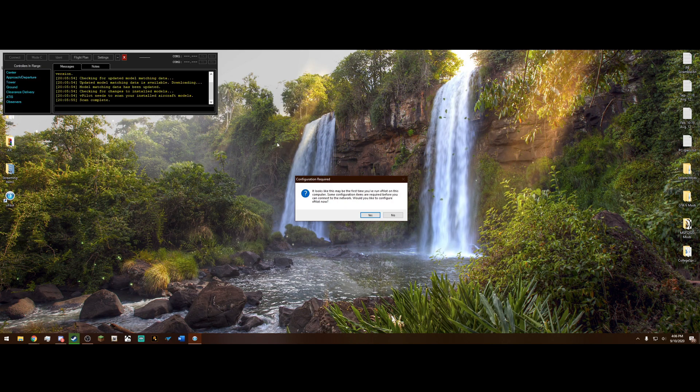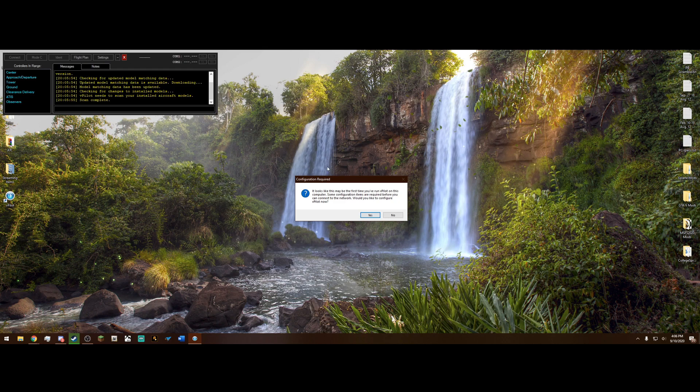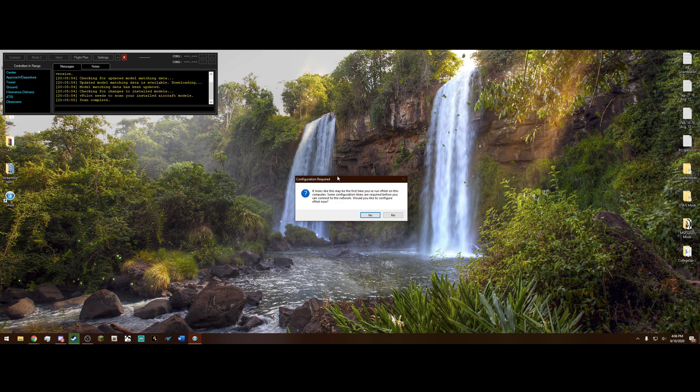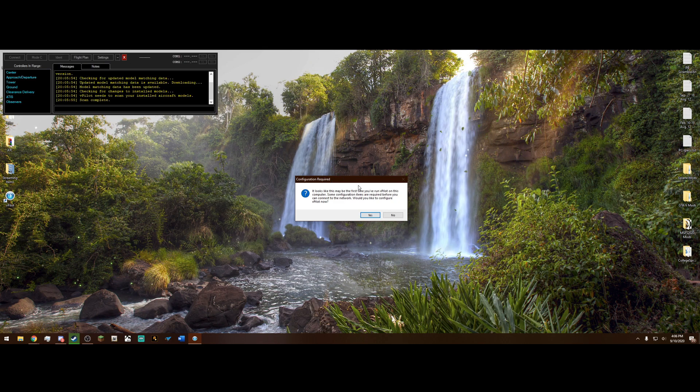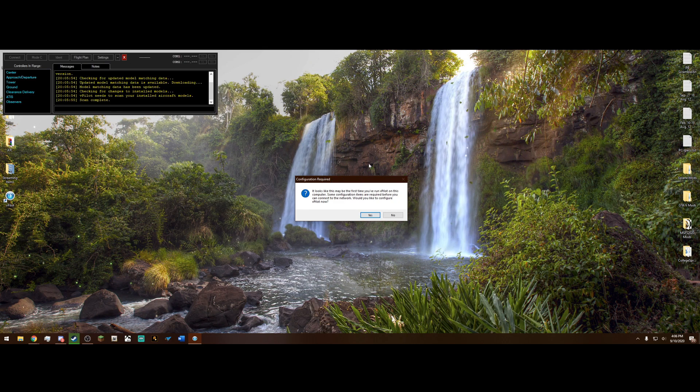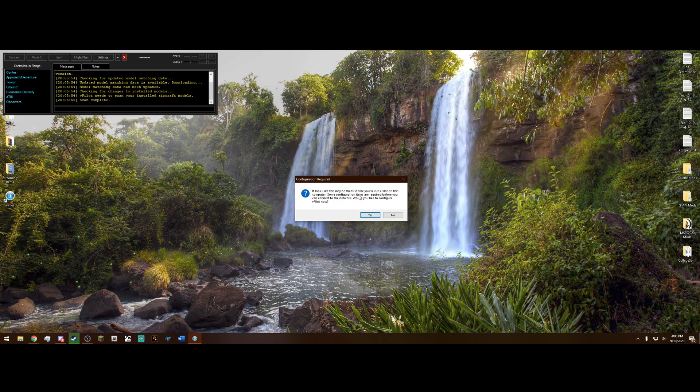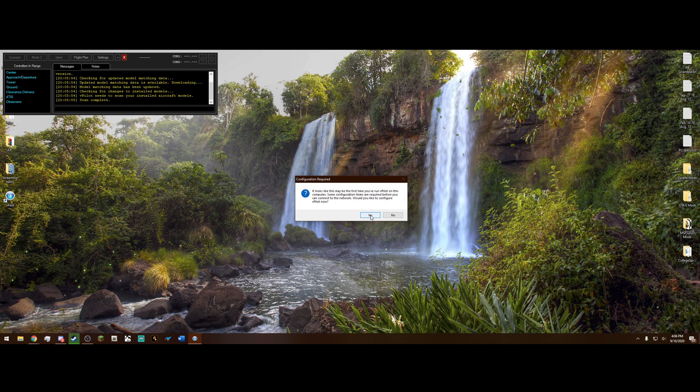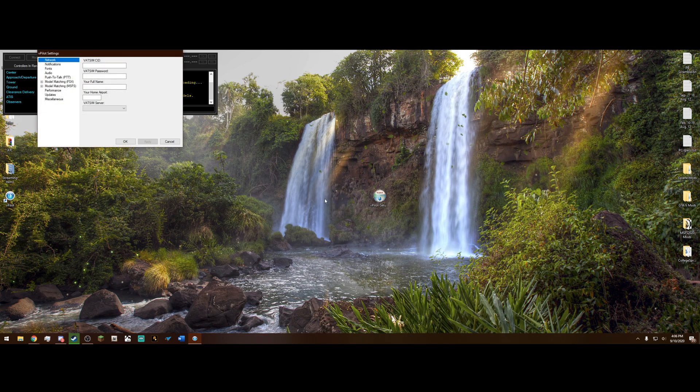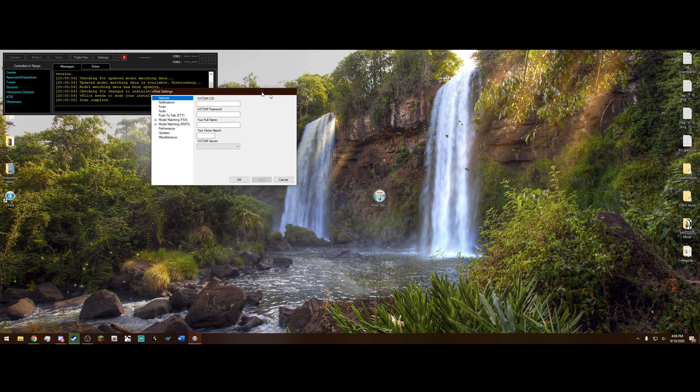After it's out on your desktop, you can go ahead and run the setup and it's most likely going to say Windows Protected Your PC. Do not worry about this. It is not a virus and you can take my word for it. But just hit the more information and run anyway. And when you first launch it, it's going to come up with this dialogue. It says it's the first time you've run vPilot on this computer. Some configuration items are required before you can connect. Would you like to configure it now? And click yes.